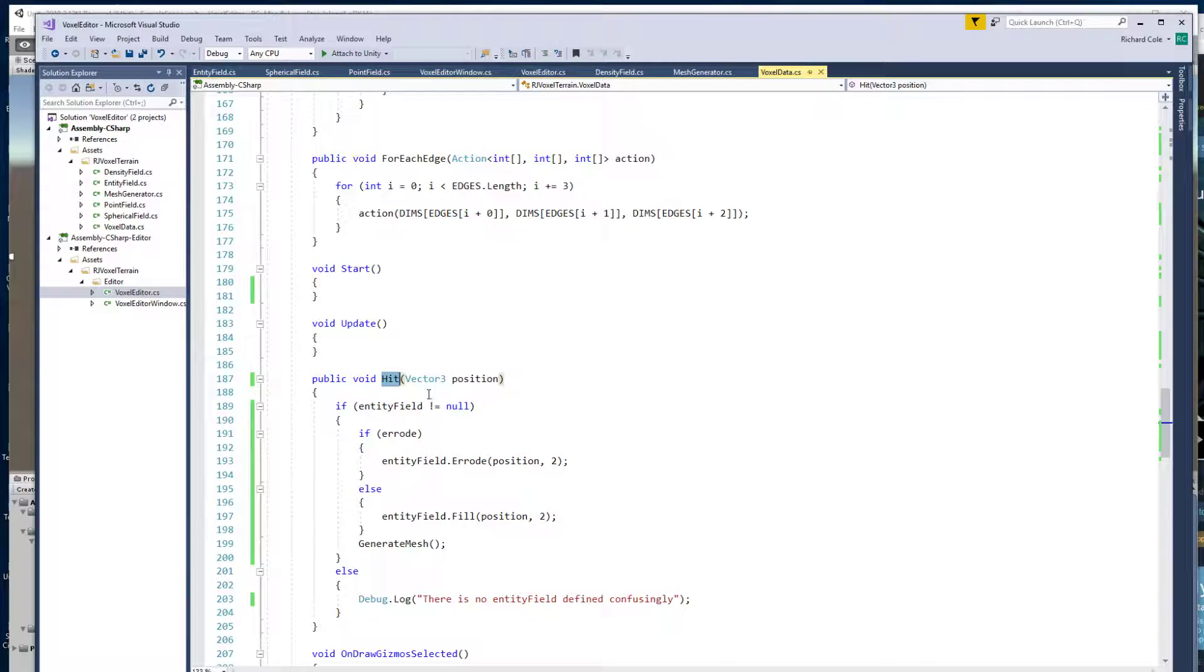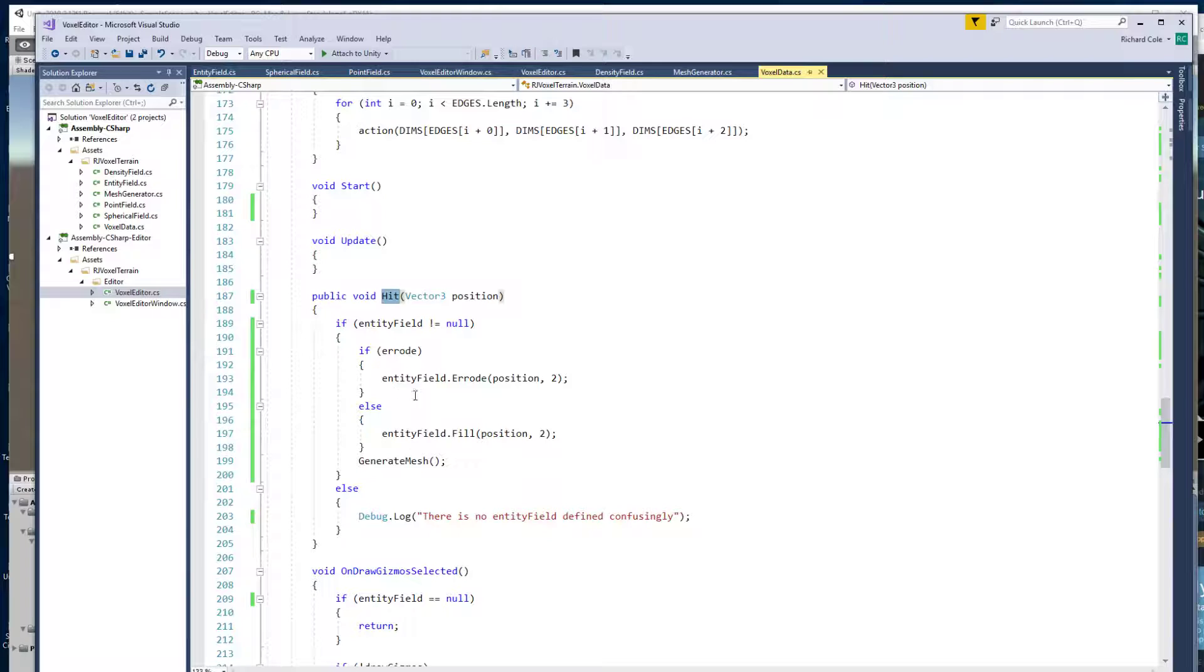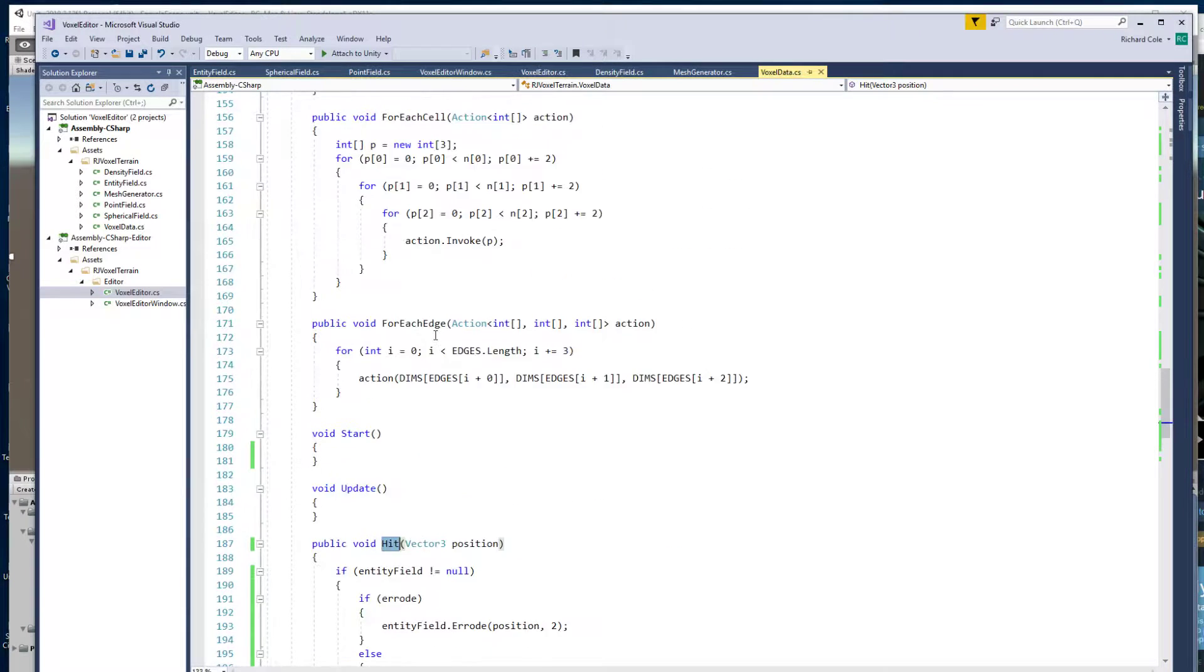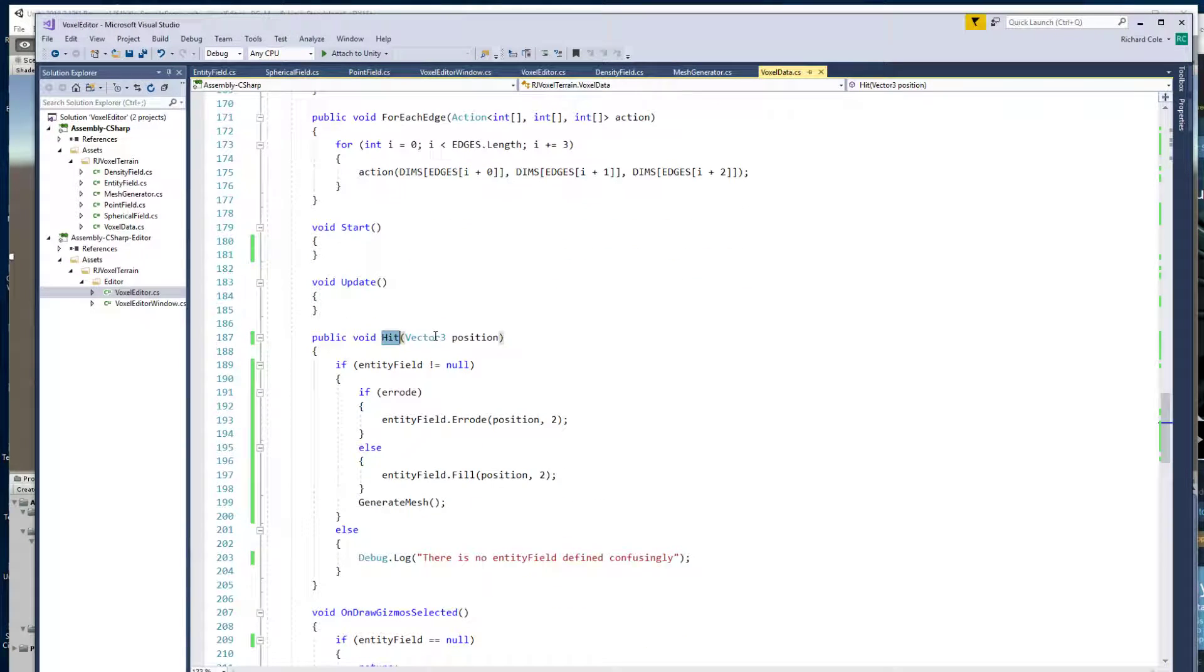And what hit will do is add a sphere or a sphere void to the list of entities that are being combined together to generate the surface.